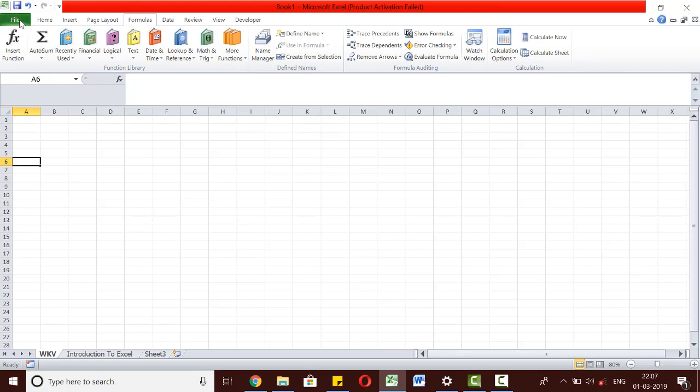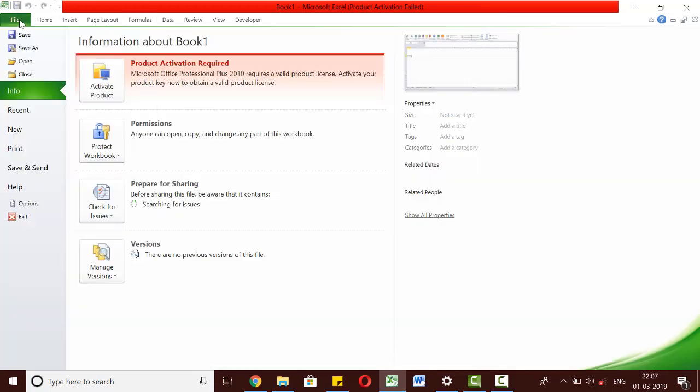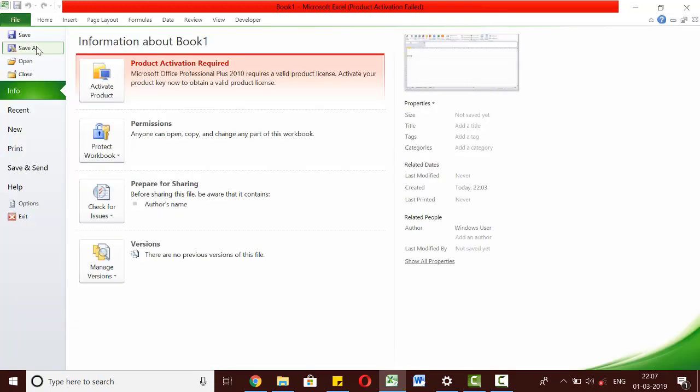The file tab provides us with basic options to open a new file, to open a blank file, to save the file, and things like that.